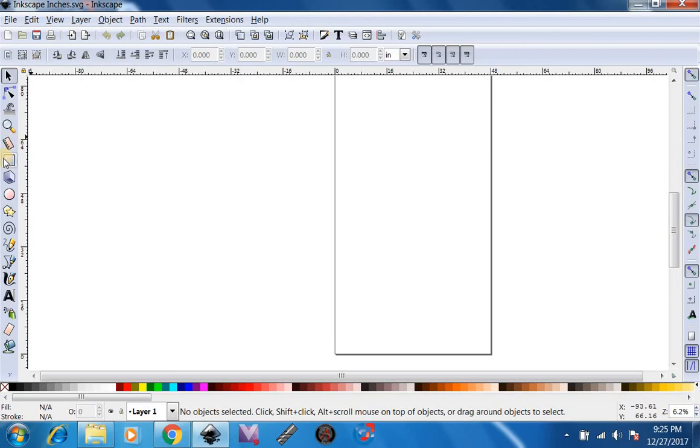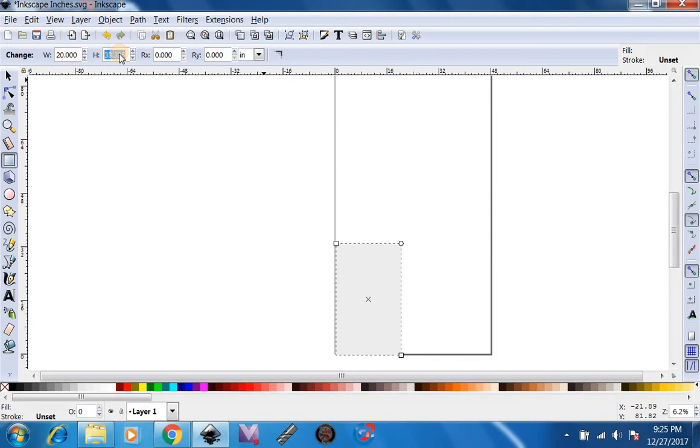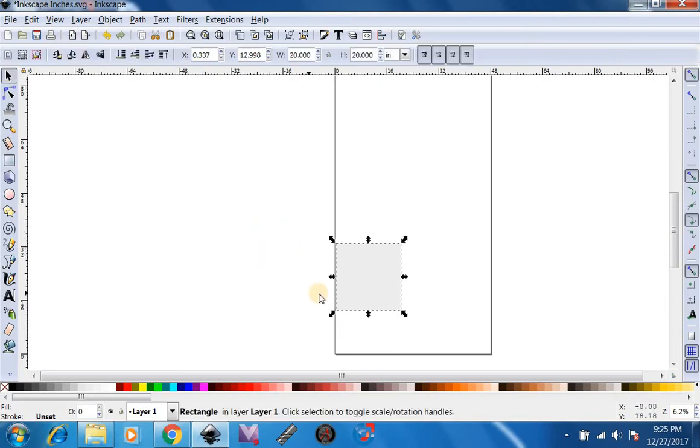Now, after you make a part, let's make a 20 inch by 20 inch rectangle.